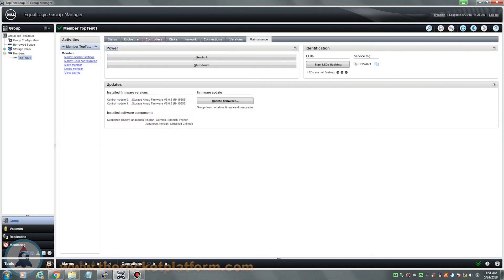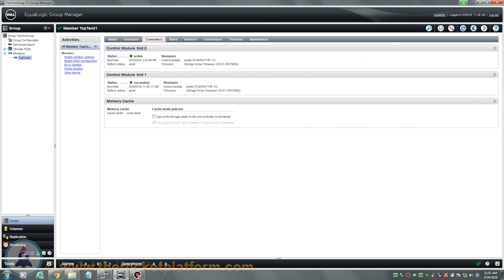Return to the group manager and confirm that the control module is now showing healthy. If the array is now back to a healthy status, you are safe to close this call out. If the control module fails to come back online or other issues arise, please contact us directly. Thank you for choosing the Rocket Platform, the evolution in hardware maintenance.